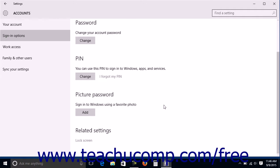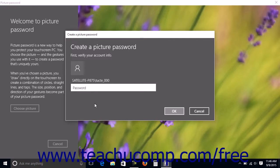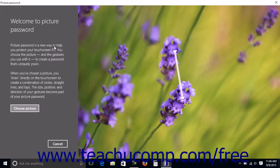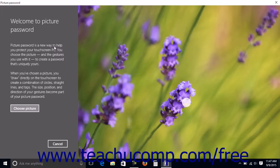To create a picture password, click the Add button under the Picture Password section. Enter your Microsoft account password into the Create a Picture Password window to verify your credentials, then click the OK button. Read the instructions in the Welcome to Picture Password window — you will choose a picture and draw on your touch screen to create a combination of circles, straight lines, and taps. The size, direction, and position of the gestures will become part of your picture password. To select an image, click the Choose Picture button.